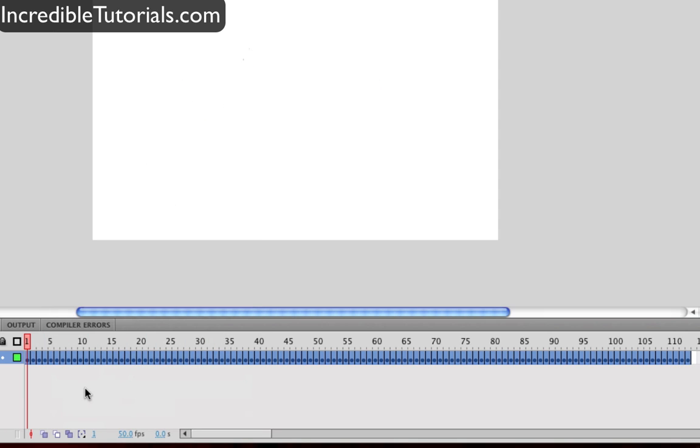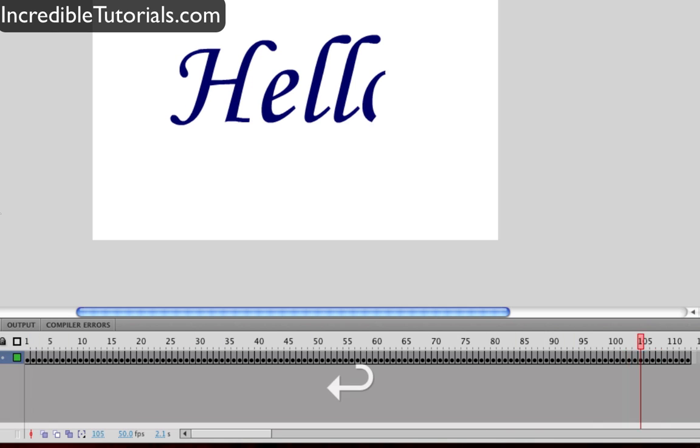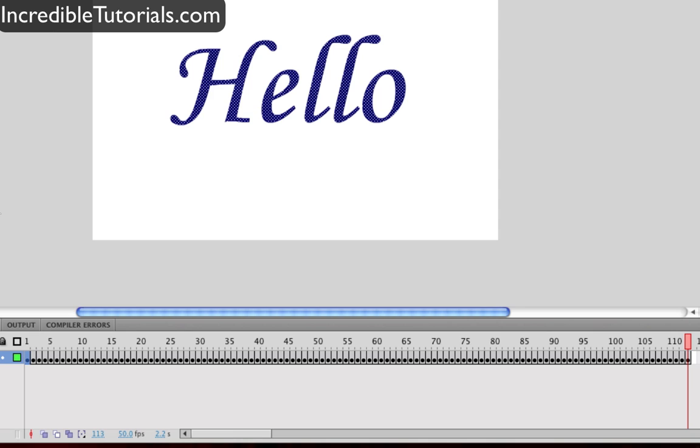This will reverse the entire set of frames that we have selected. So now the first frame there is nothing. And if we hit enter it draws out. Just like that.